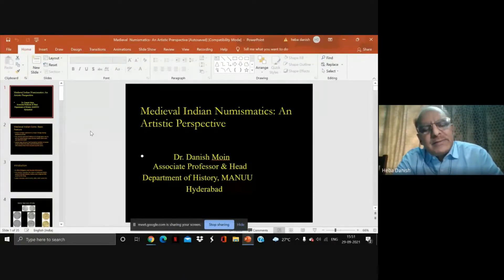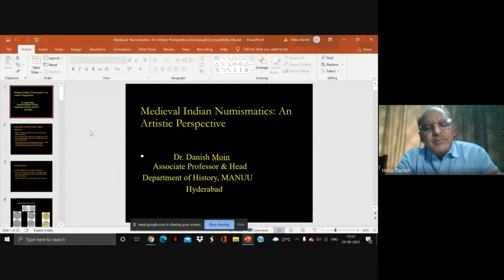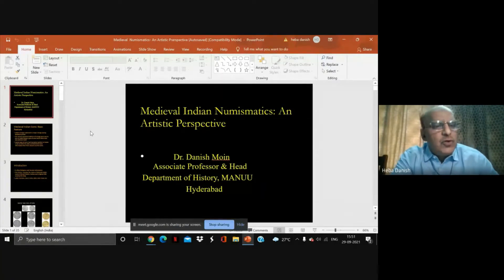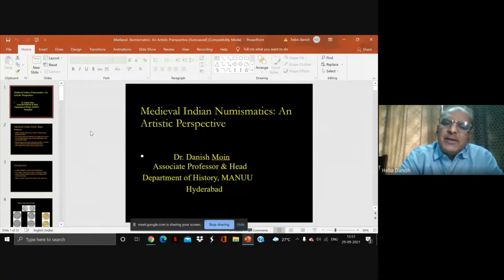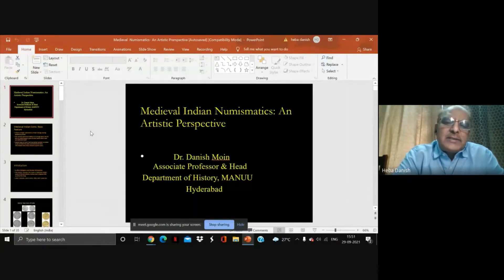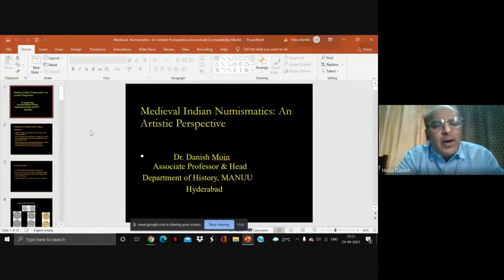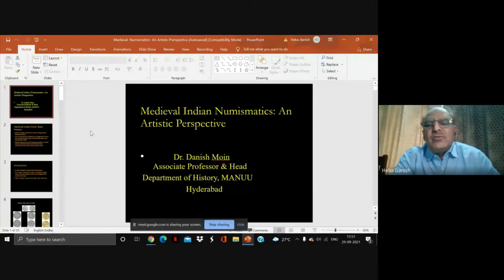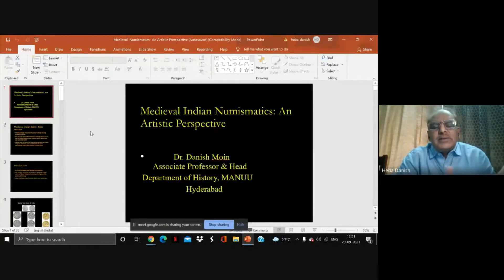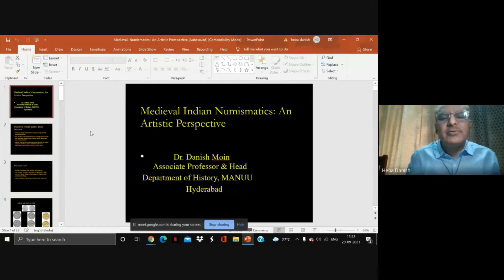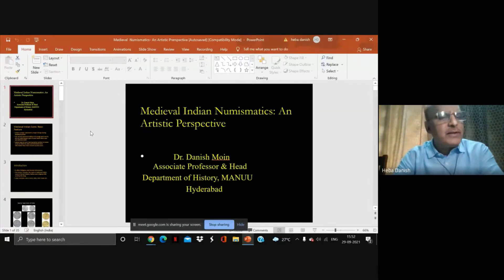The second category is where inscription became the prime feature. This is the two-phase division in India. The first phase is noticed in ancient India — whether it is punch mark coins, Kushan, or Gupta — most coins are pictorial-based and descriptions are not the prime feature; it was a marginal inscription. The second category is the inscriptional-based coins, where inscription became the prime feature.